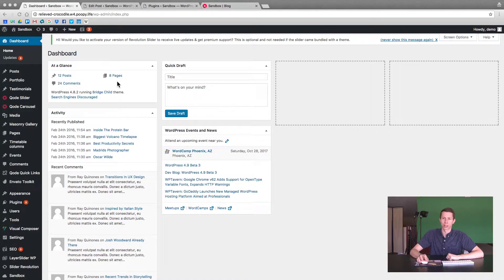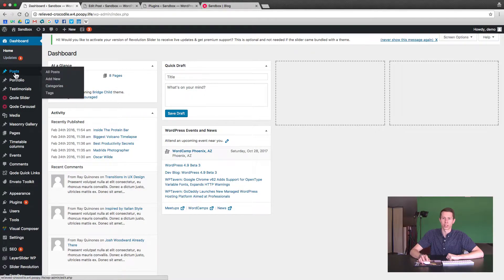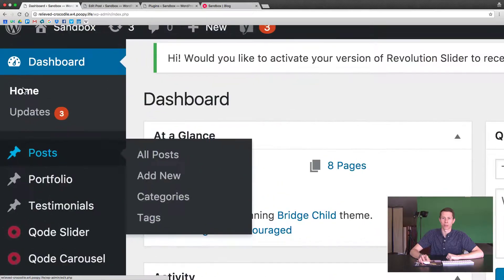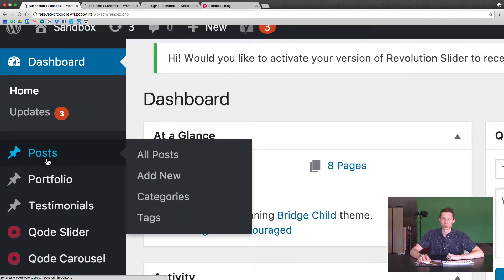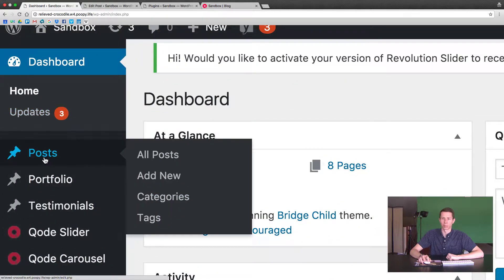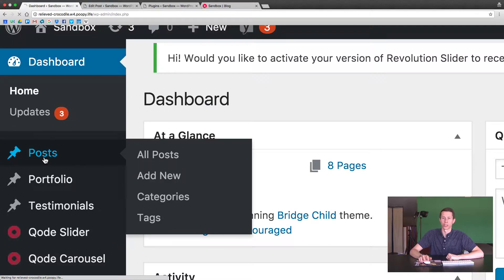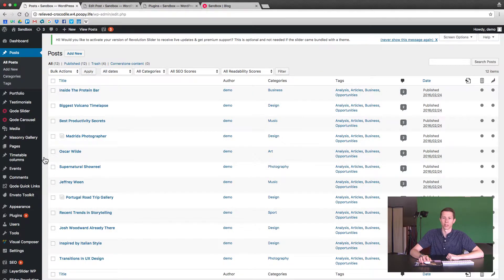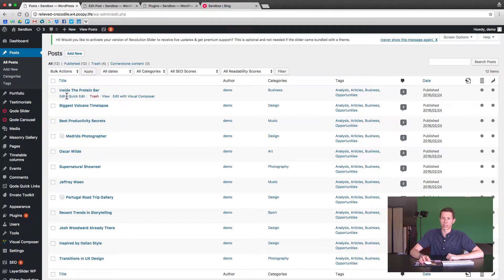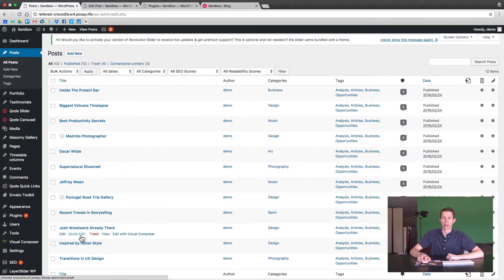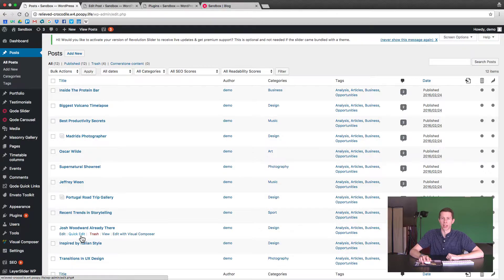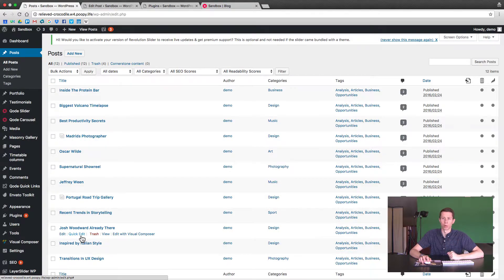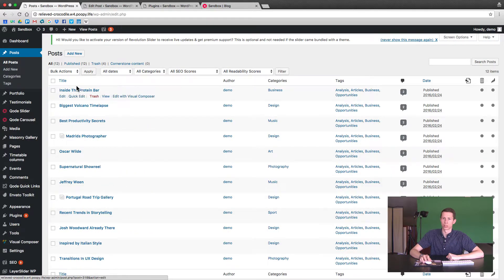First thing you want to do is log into your website and then there is an option in the admin panel for posts. We're going to go ahead and click post. We're not going to add new or categories just yet, I'll explain a bit about those in just a second. Now we get a list, these are all posts that have been automatically imported or created by the demo for this theme, the Bridge theme.